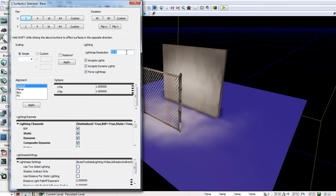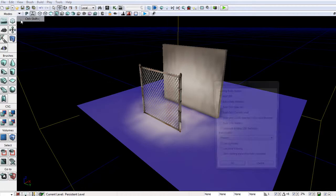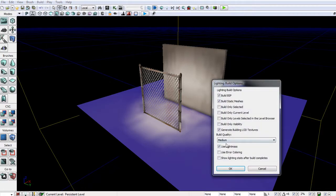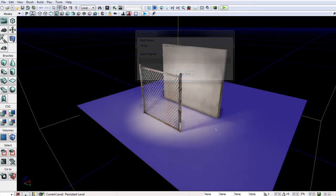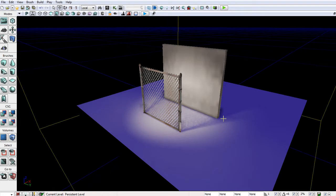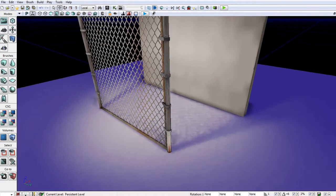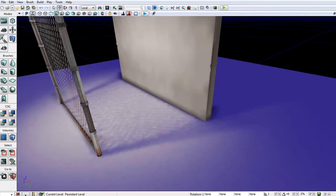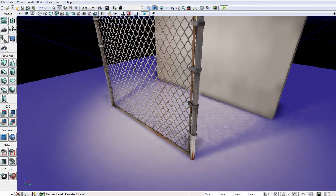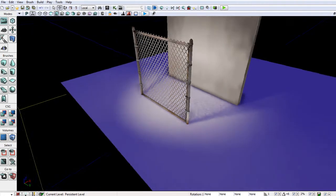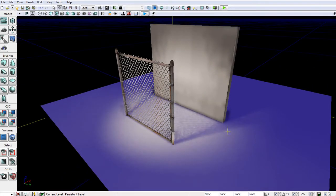Now if I were to crank this down to let's say 5 and rebuild my lighting, and we can just leave it at medium for the moment, we can now see that the resolution on the BSP surface itself has greatly increased. We're actually getting some shapes here from the transparency of this fence, and we're getting some nice fall off. And the overall resolution is just looking really nice.